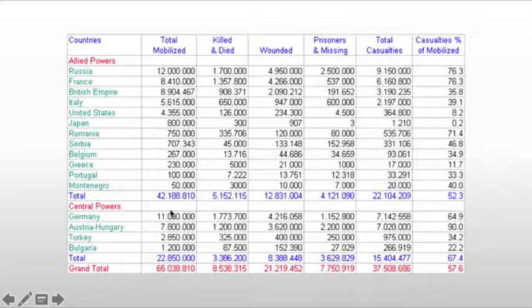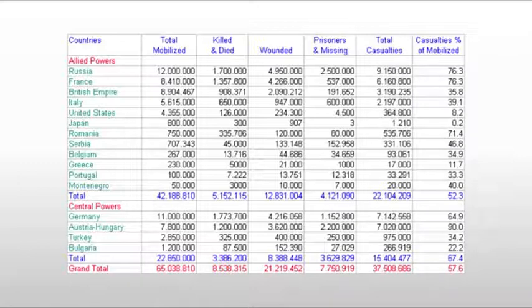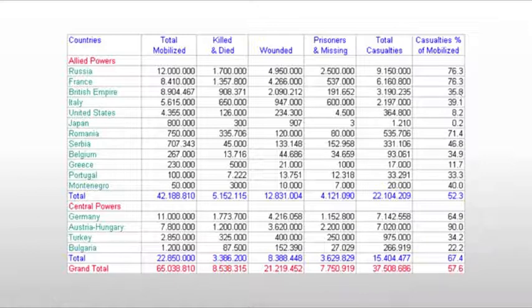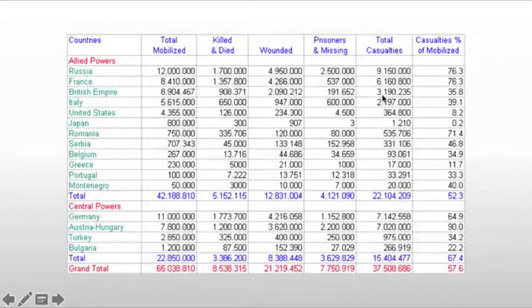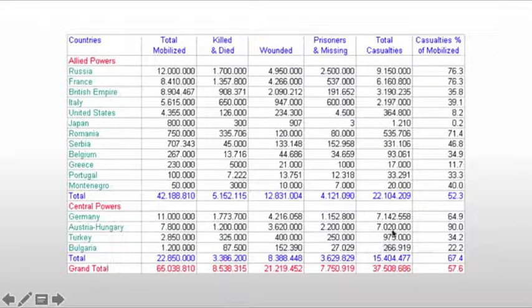Where it gets really disturbing is the percentages of those mobilized who are casualties — in other words, prisoners, wounded significantly, or killed. France is at 76%, Great Britain at 35%. Great Britain had almost 3.2 million casualties. Russia had 9.1 million people. And it gets worse: Austria-Hungary loses 90% of all the people mobilized.